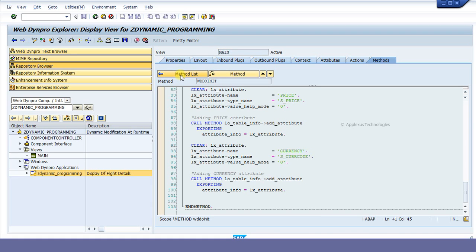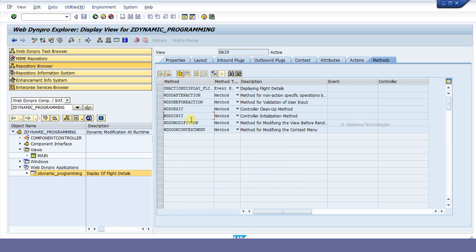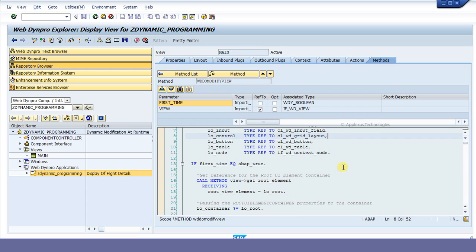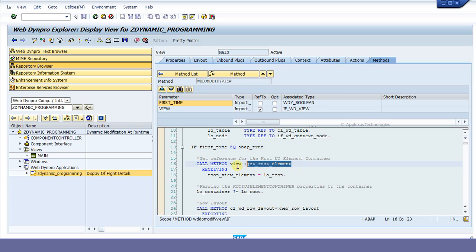To display the value of dynamically created context attributes or to keep the UI generic, the UI element hierarchy can be manipulated at runtime. Hence, the coding should be done in the hook method windowDoModifyView, because only in this method is there a reference to the UI element hierarchy provided at runtime. This method is called just before the view layout is rendered, and also every time the view controller is processed. In windowDoModifyView, there is a parameter called firstTime that can be used to assure that the source code is processed only once in the view controller's lifetime.